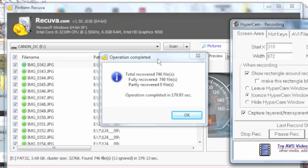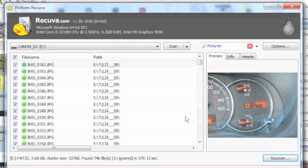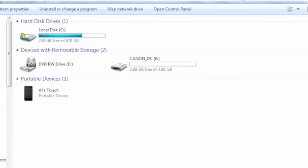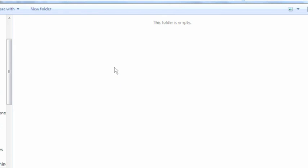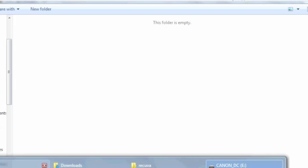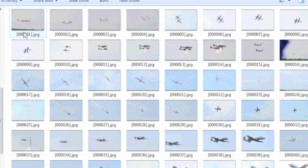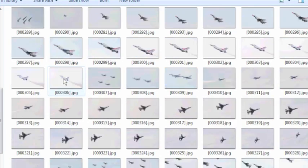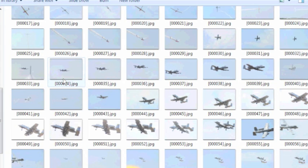Now our recover is completed. And it said that it's totally recovered 746 files. So we're going to say okay to that. Now we're going to bring the computer up. And again, we're going to go to the Canon, or to the SD card. And you'll see that the folder still shows empty. This is the card that we recovered the files from. However, if we bring up the folder, the new files from recover, there we go. Now we got 700 and some files on here of all the photos that we recovered.